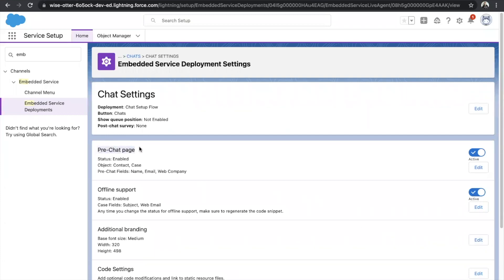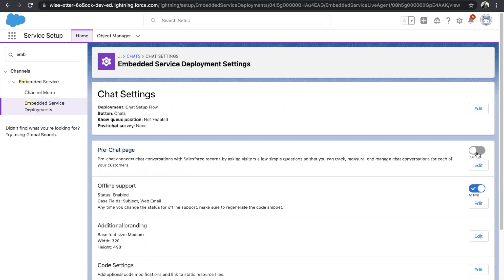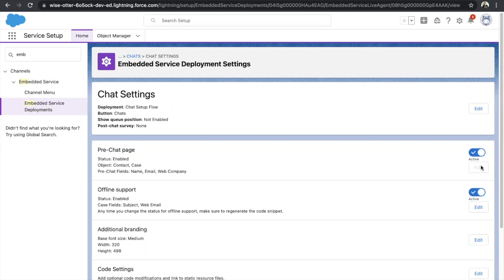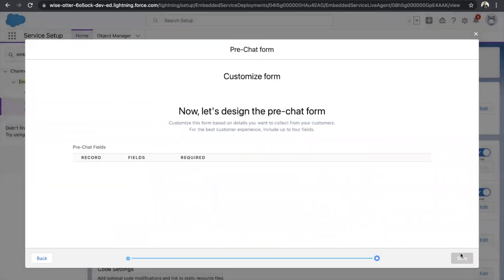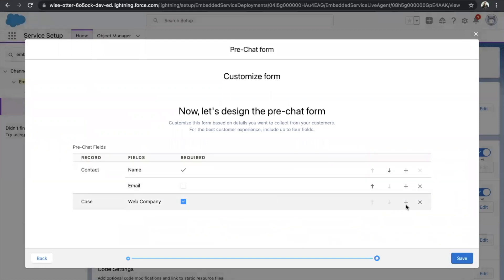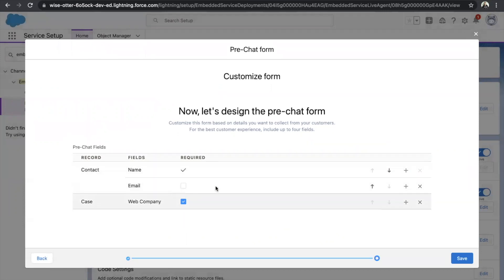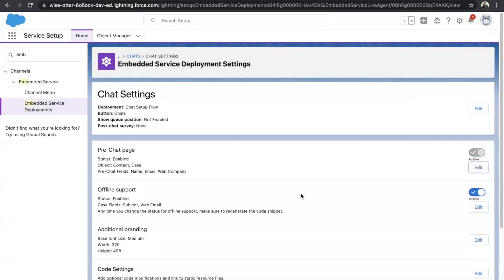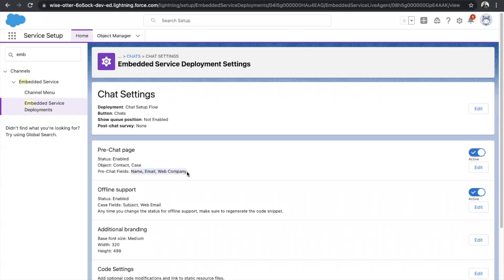We also have a Pre-Chat Page option. This helps the agent know more about the customer before accepting the case — this page appears on the customer side before the agent accepts. Toggle it to make it active, then click Edit and Next. You will see the fields available. Click the plus icon to add a field, the cross icon to remove a field, or the checkbox to make a field required. Click Save when done, and you'll see all the fields now in the pre-chat page.